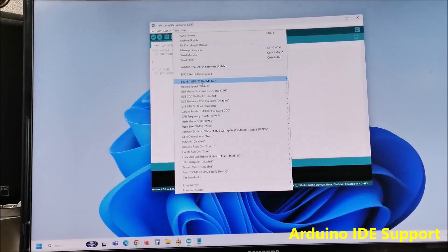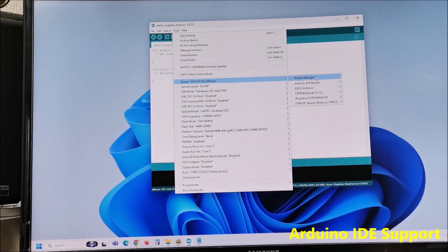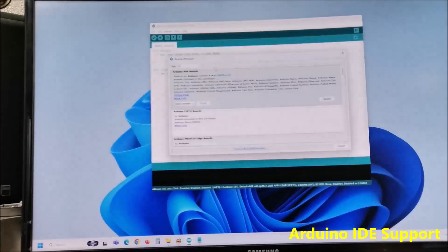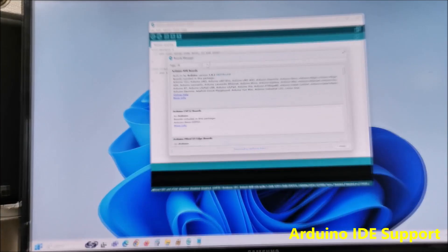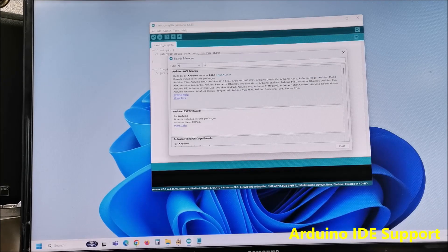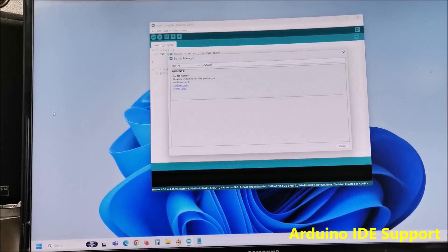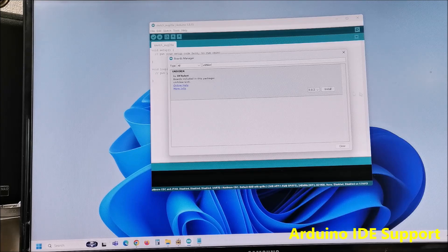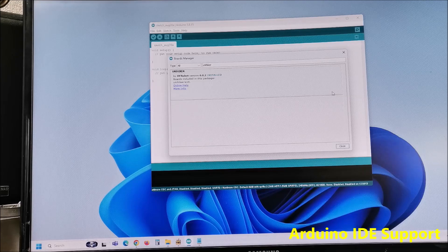Then go to Tools, Boards Manager and search for Unihika K10. We need to install Unihika K10 by DF Robot. Now the installation is completed.